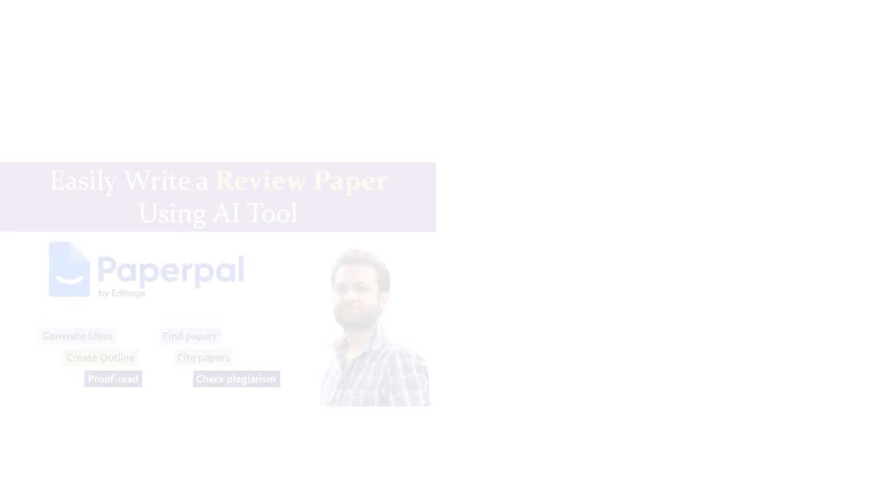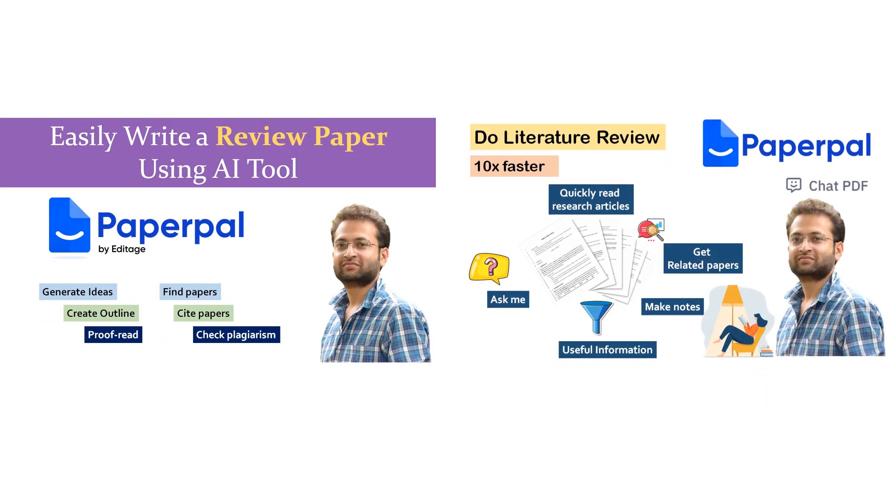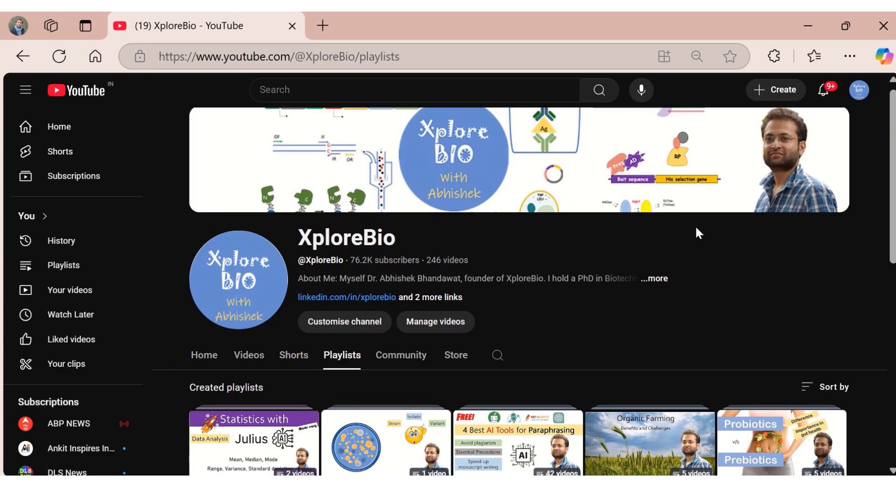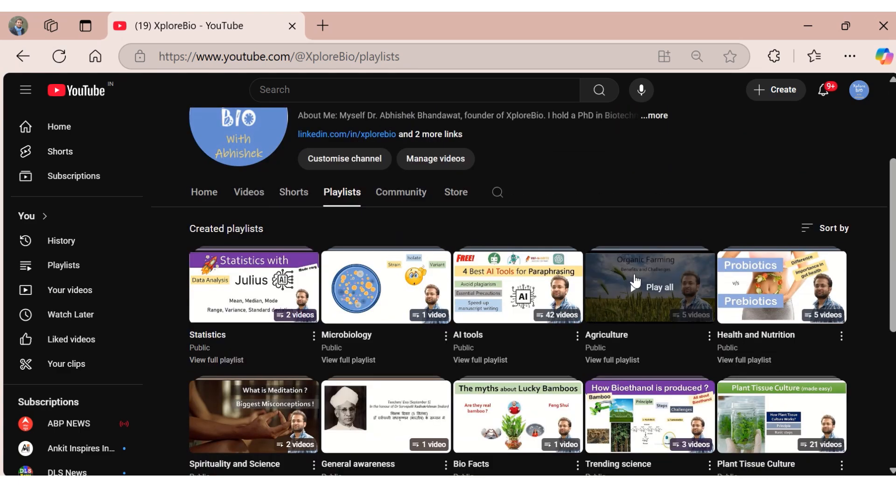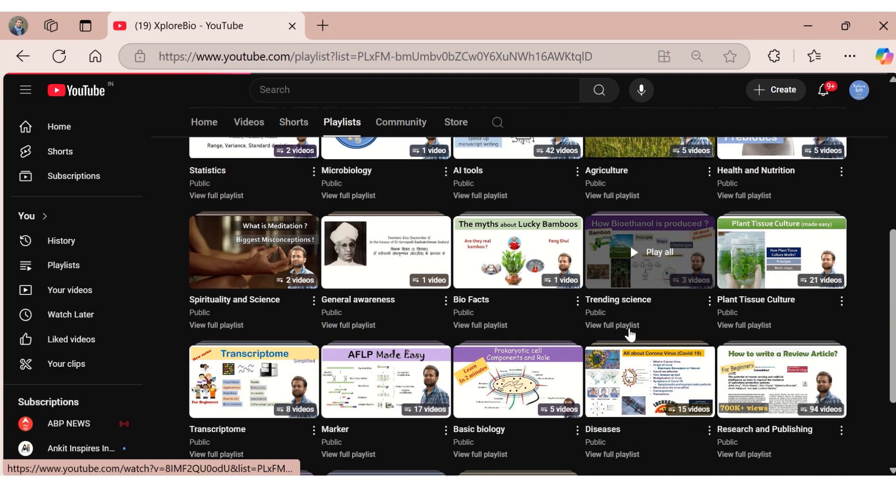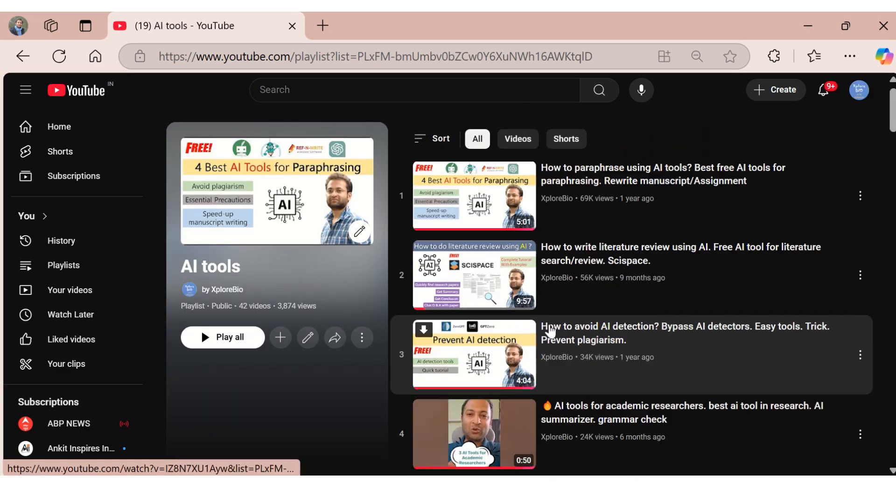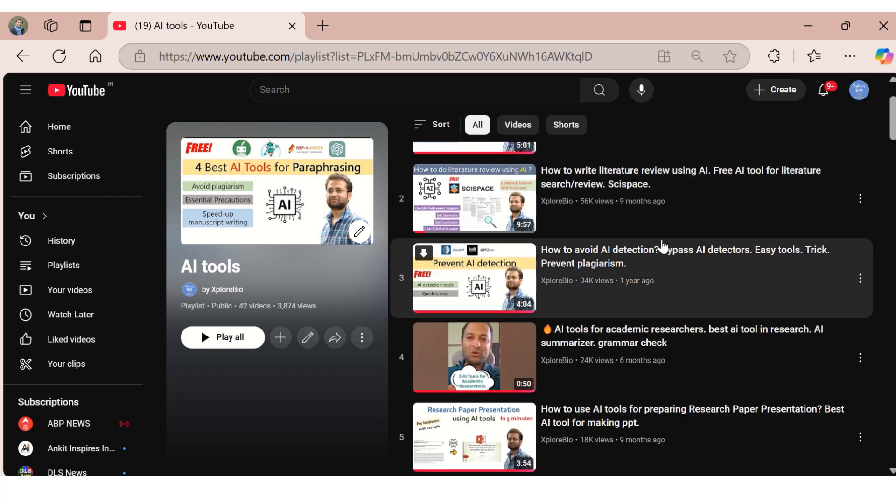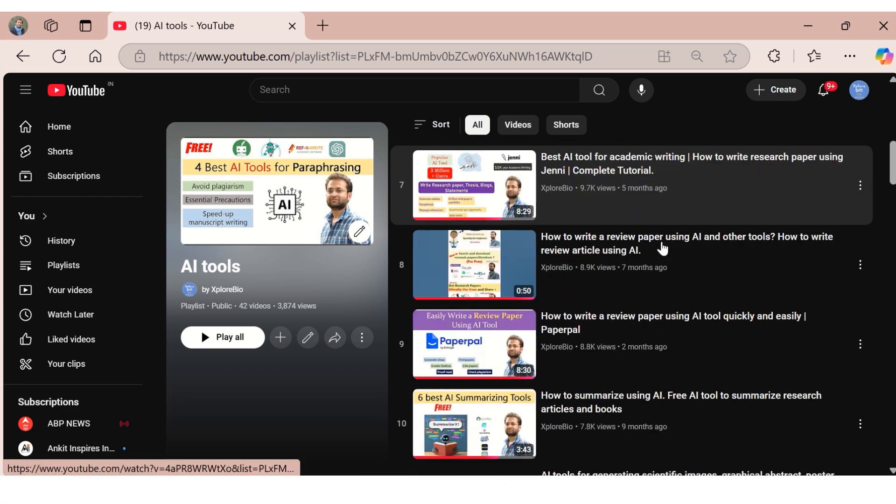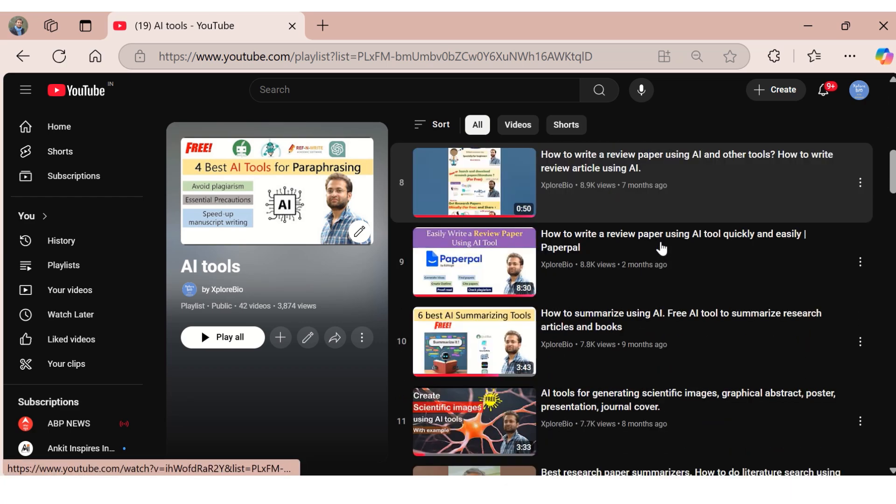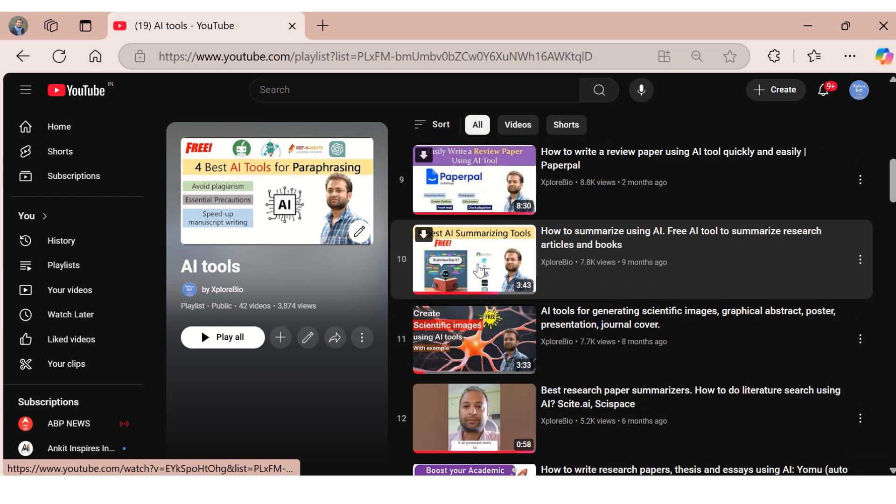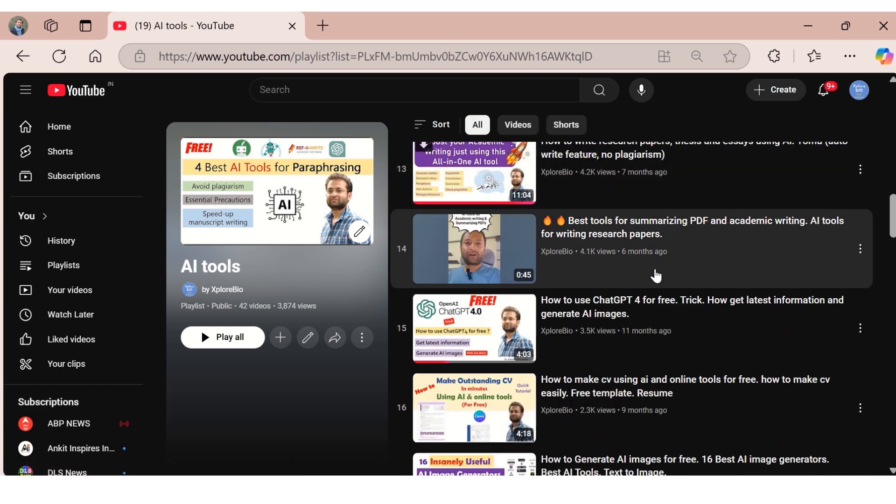And if you want to learn how to write a review paper and how to do literature review using Paperpal, do watch these videos. If you like the information, do check out my entire playlist on research and publishing and AI tools. It will immensely help you in your research journey. Comment below if you face any problems or challenges. I will try to answer or resolve them. And do not forget to subscribe to stay connected for more such useful videos.